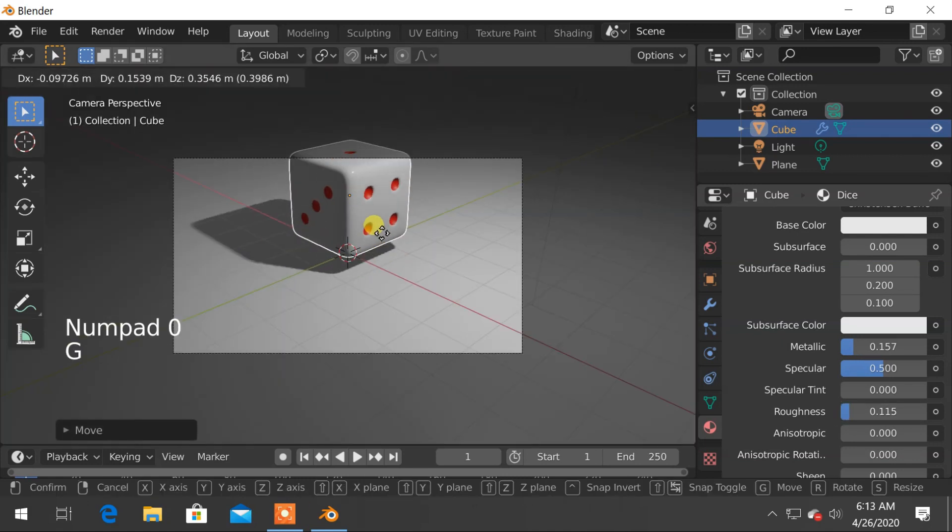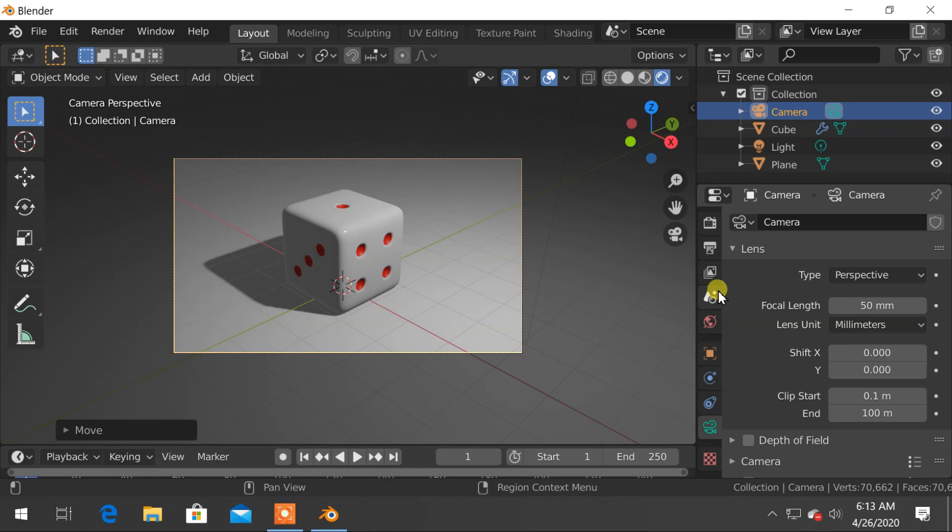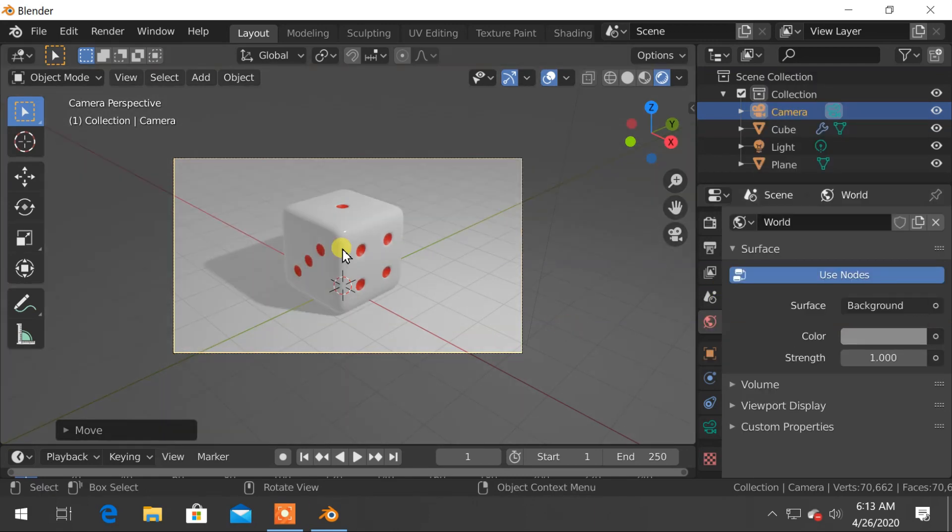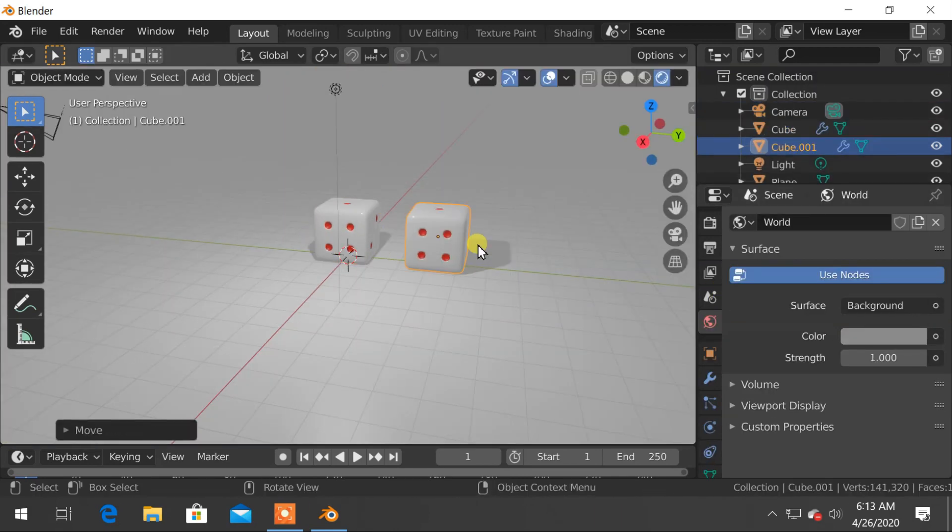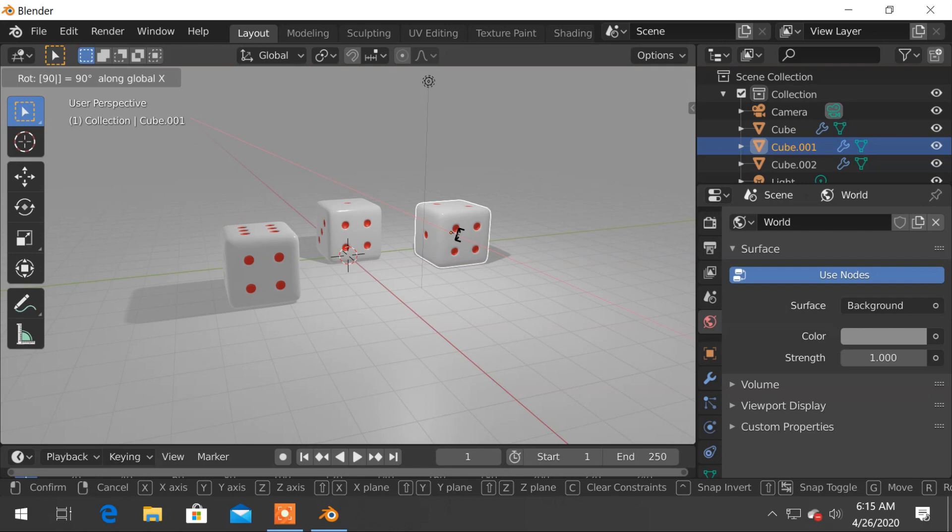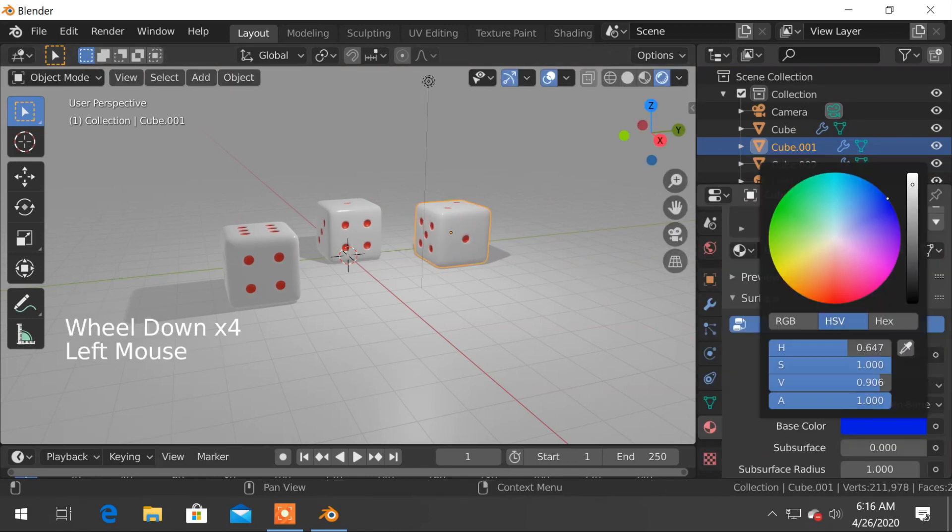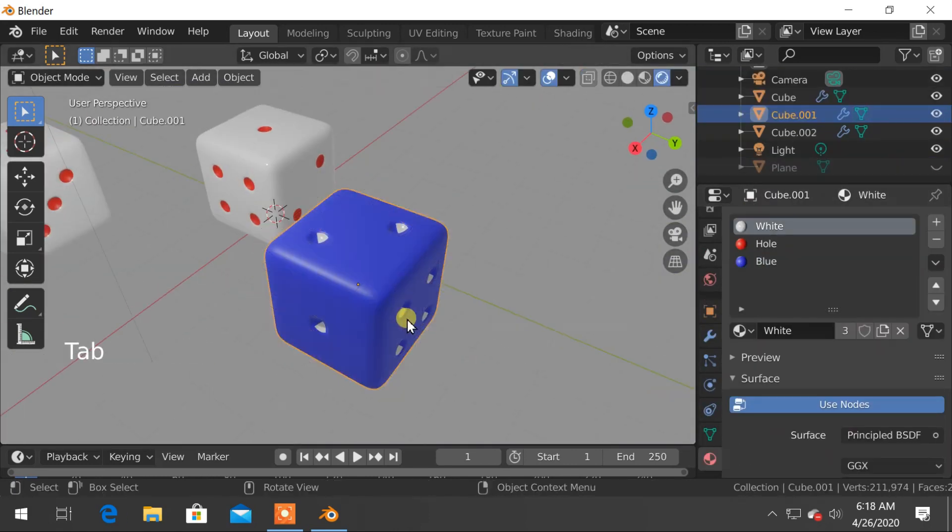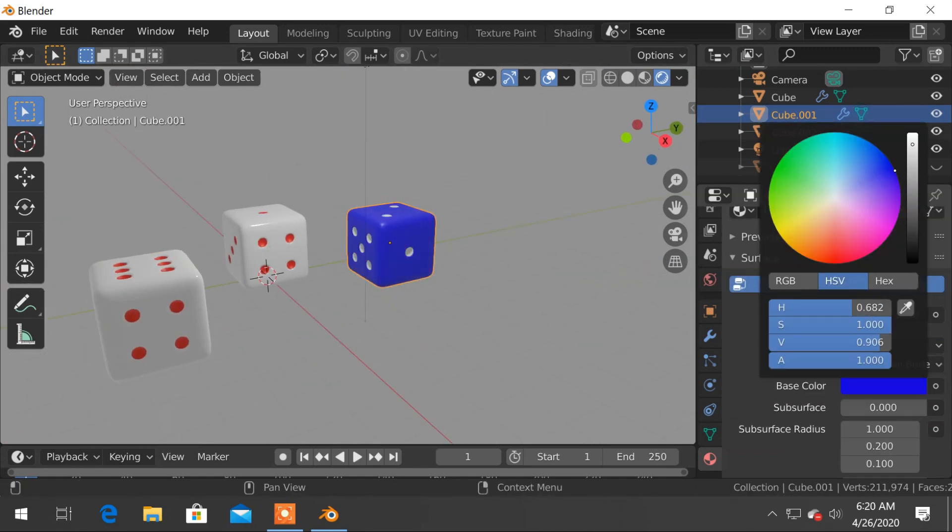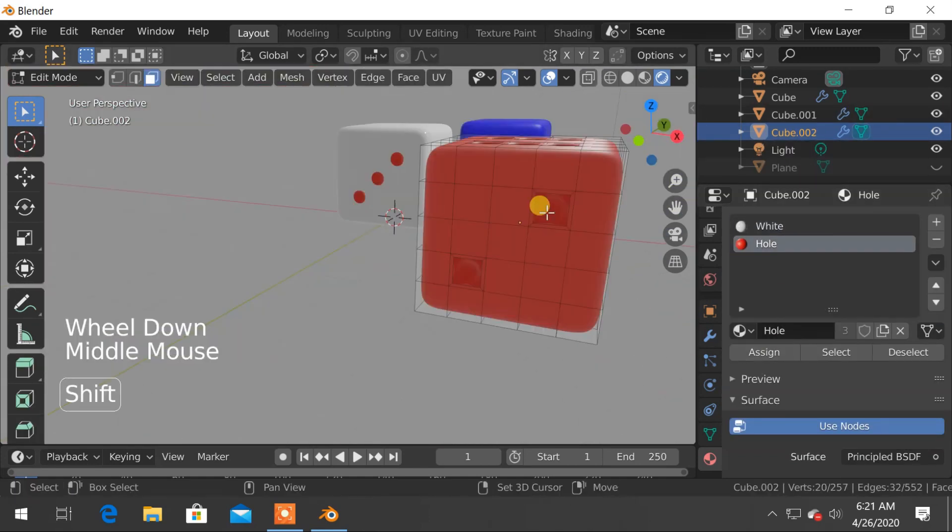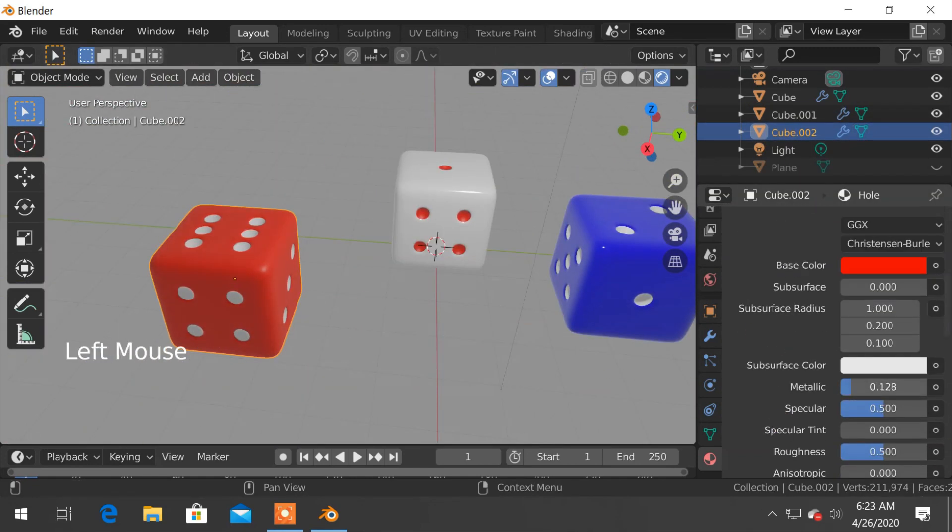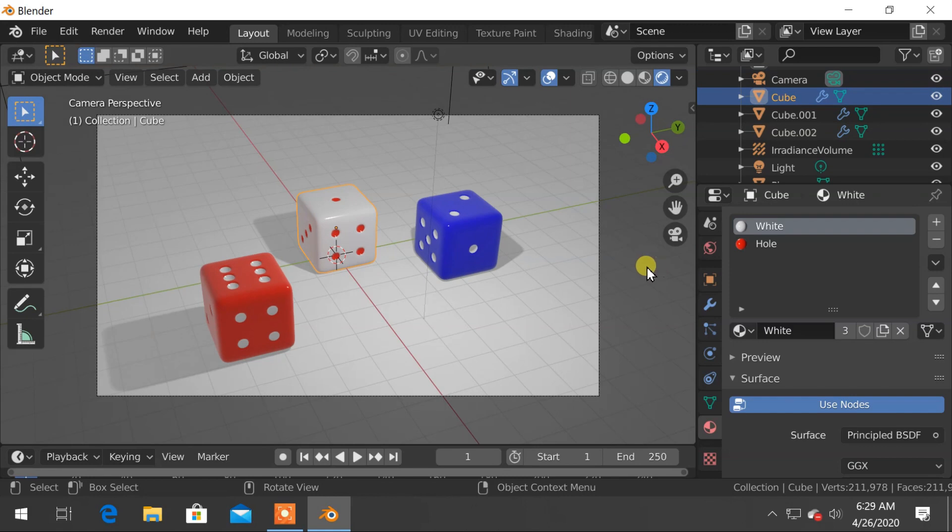Adjust the camera, change the world color. I will quickly duplicate these dice and change materials. Now it is ready to render.